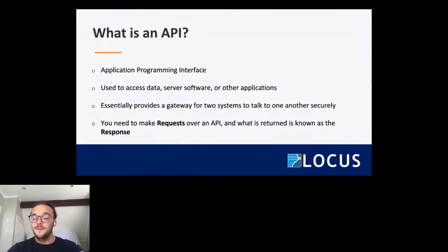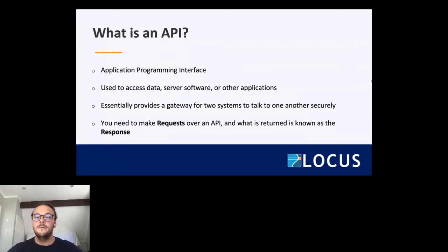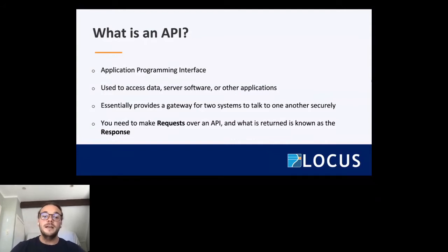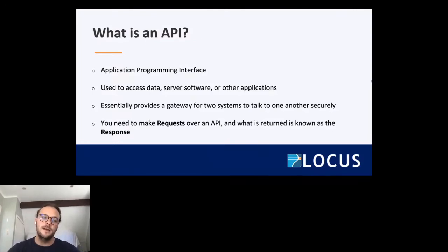The vast majority of you have probably come across APIs before, but for those who haven't: API stands for Application Programming Interface. An API is a great way to access data, server software, or other applications via a secure gateway that allows two systems to talk to one another securely. You make an API request and what's returned is known as the response — you ask for something and the API returns information back to you.